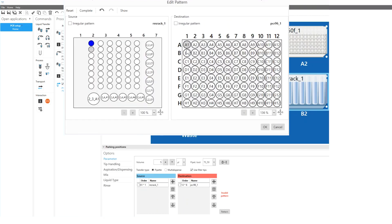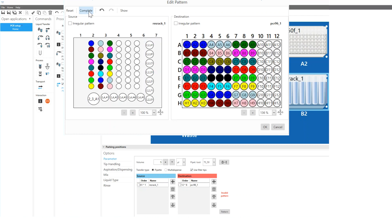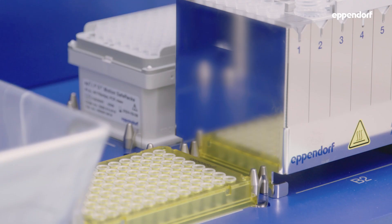You can decide how many technical replicates you would like to create in your PCR plate by selecting multiple wells on the destination labware. For the following samples, the software automatically fills in the wells on the destination labware.